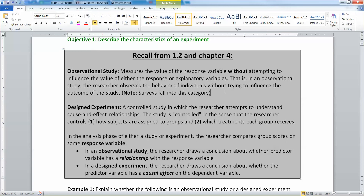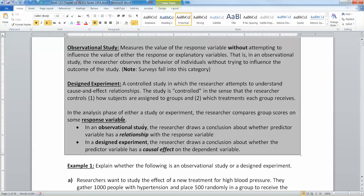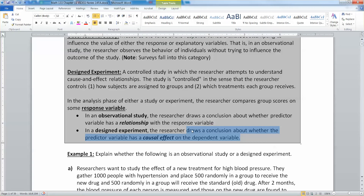A designed experiment is a controlled study in which the researcher attempts to understand cause-and-effect relationships. The study is controlled in the sense that the researcher controls how subjects are assigned to the groups and which treatment each group receives. In the analysis phase of either a study or an experiment, the researcher compares group scores on some response variable. The difference is that in an observational study, because the researchers didn't get to choose who was in which group, the researcher can only draw a conclusion about whether the predictor variable has a relationship with the response variable. Whereas in a designed experiment, the researcher can start drawing conclusions about whether the predictor variable causes the dependent variable to change — a causal effect.